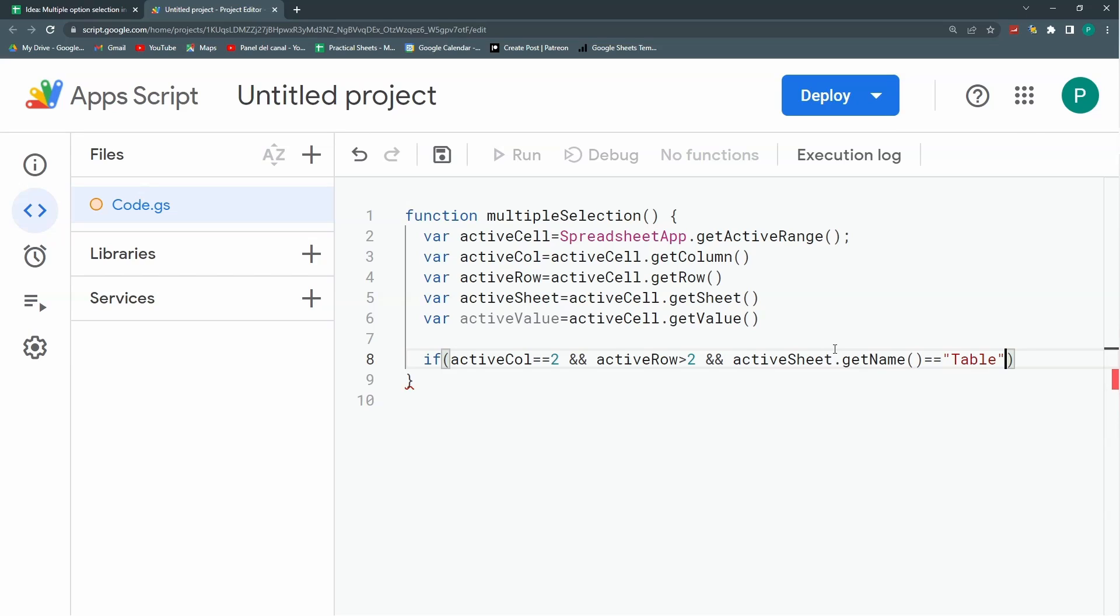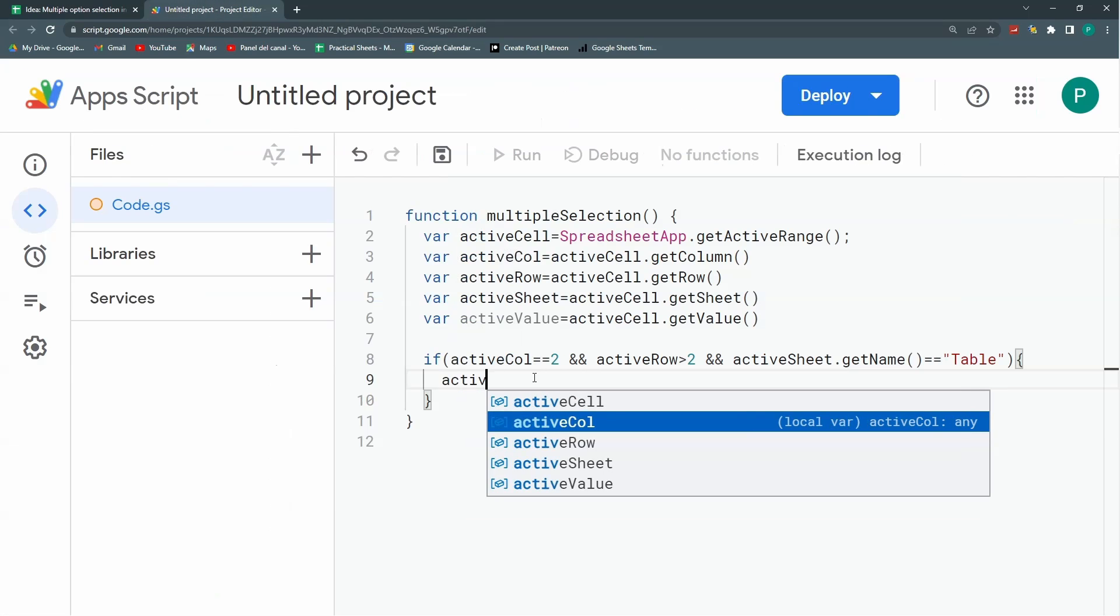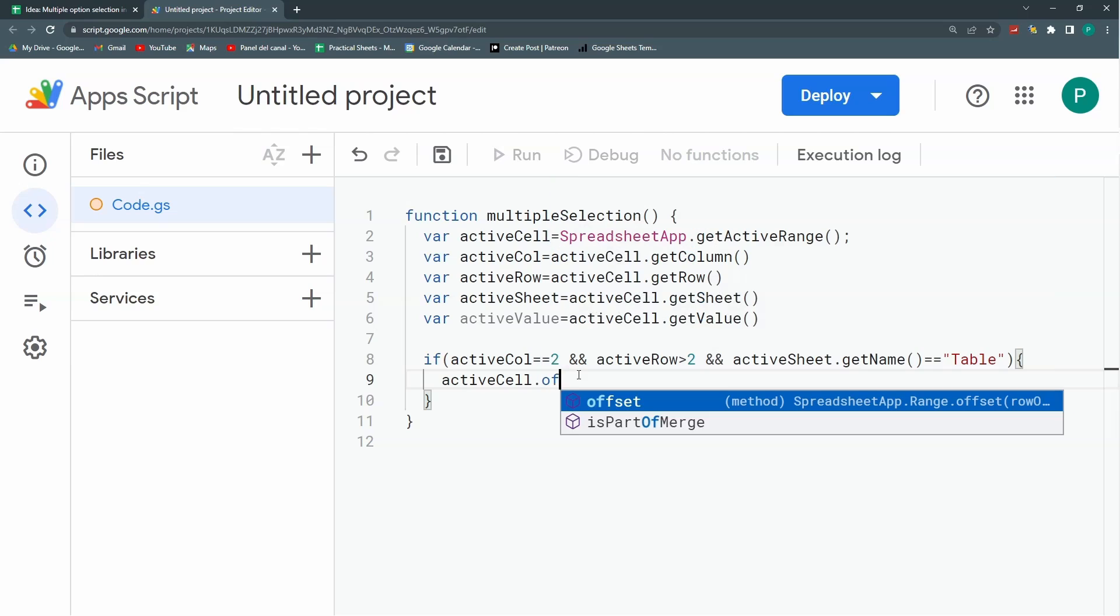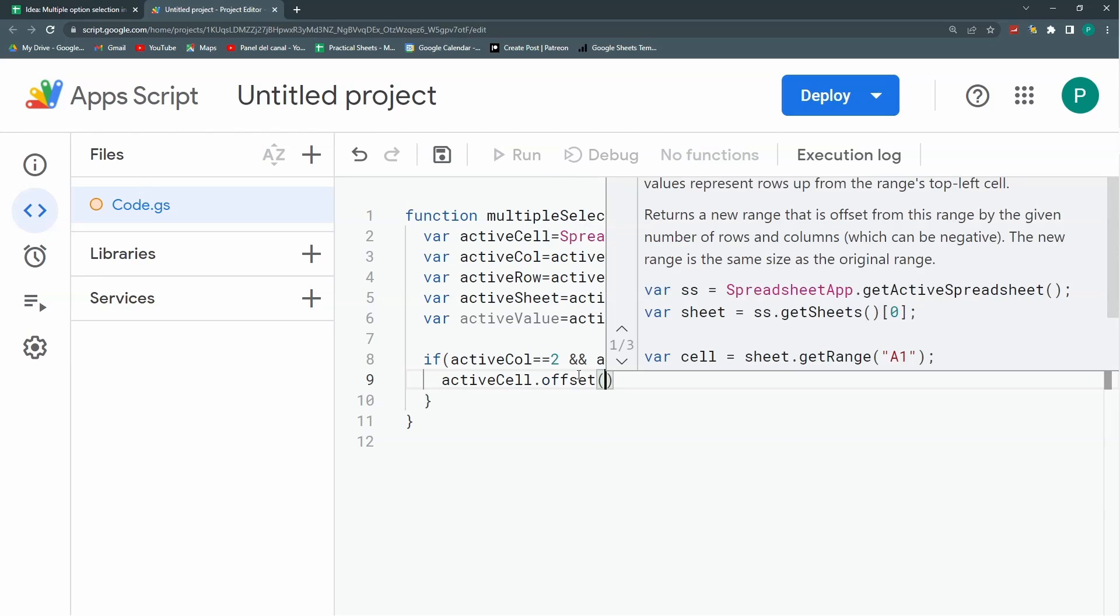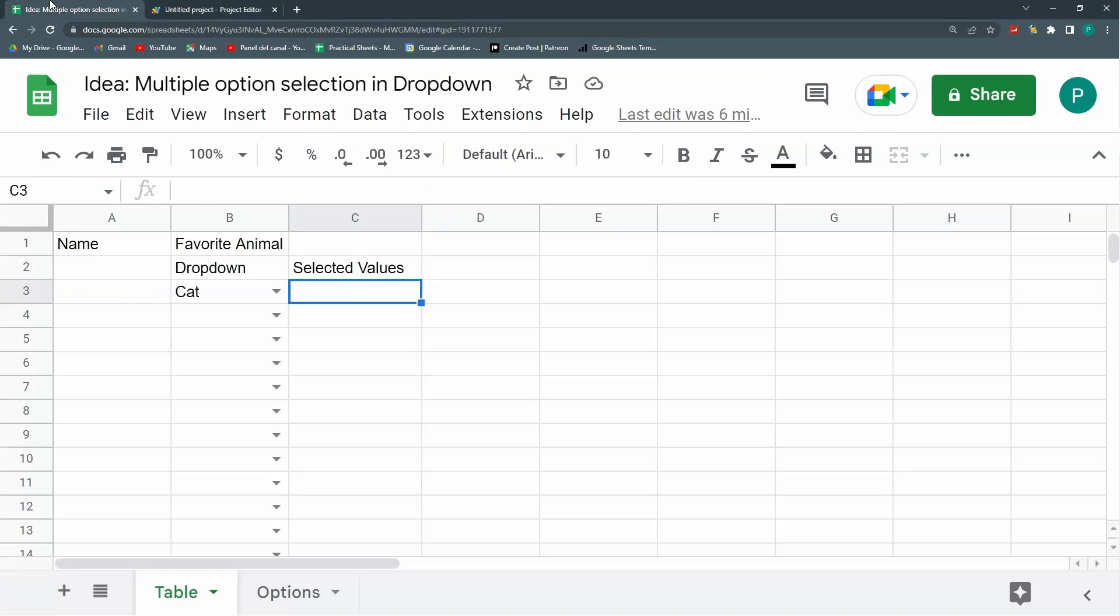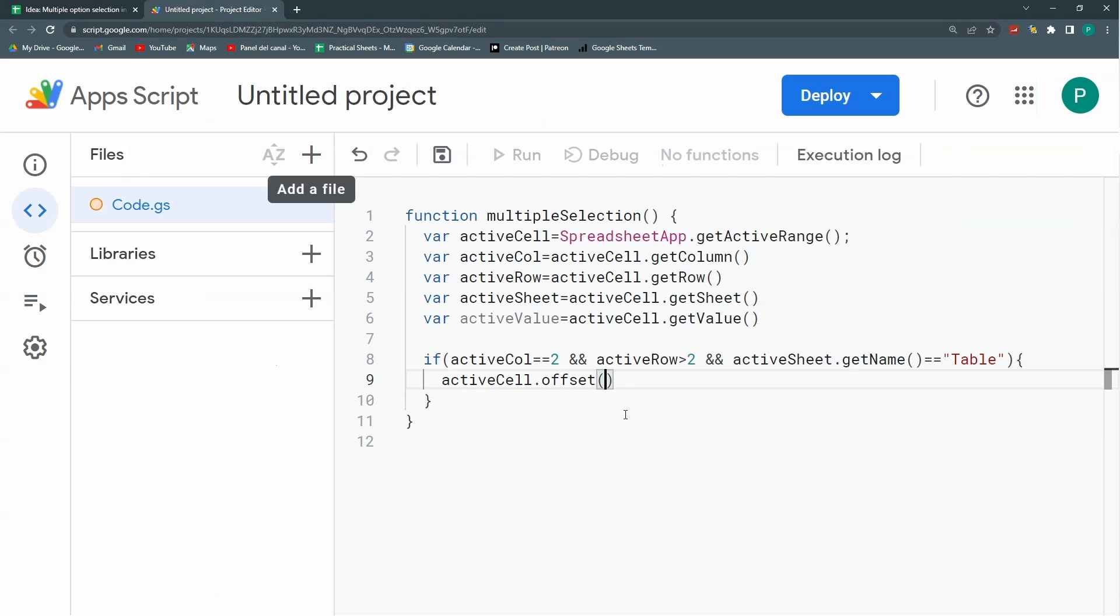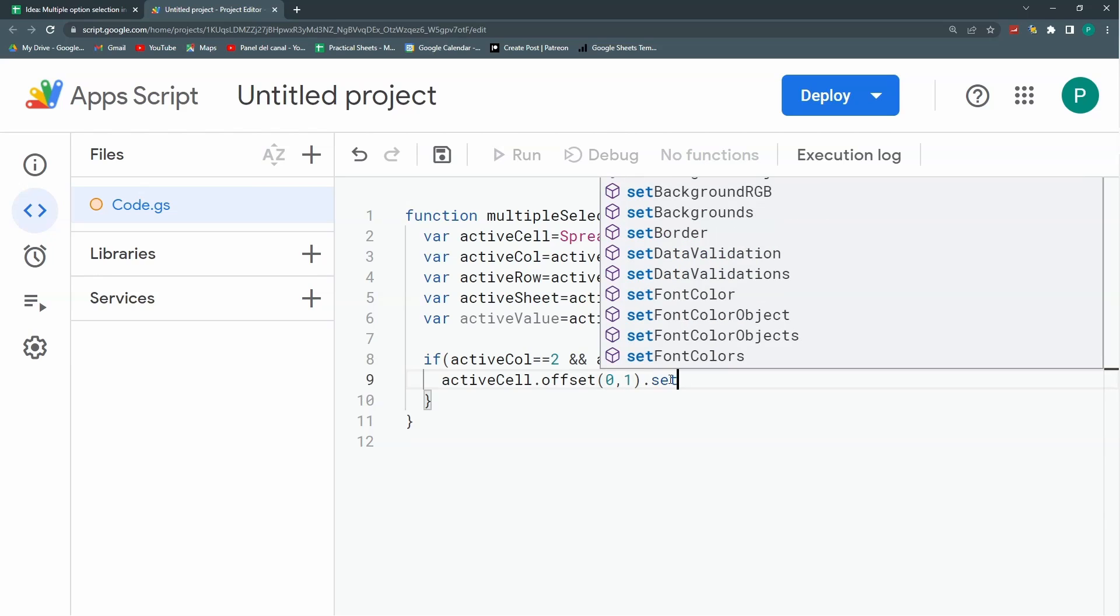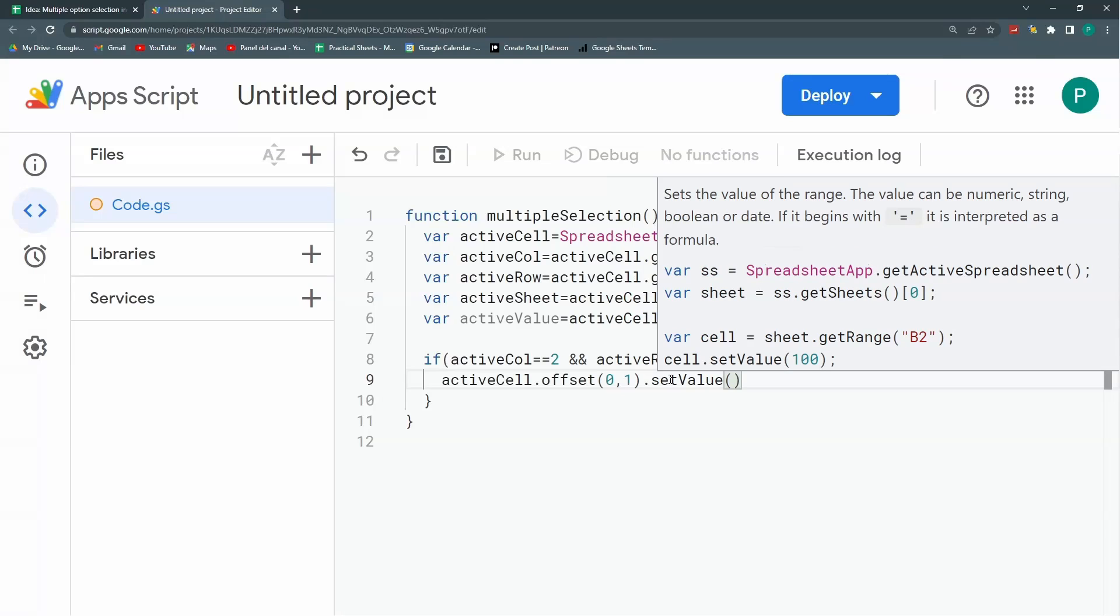The first thing I'm going to do is paste the active value in the third column. So I'm going to say activeCell.offset. This method just moves the cell a number of columns to the right and a number of rows down. When I choose one, it goes one column to the right. Offset first needs the number of rows, then the number of columns. I'm going to move zero rows down and one column to the right. Now I'm going to set the value to this active value.